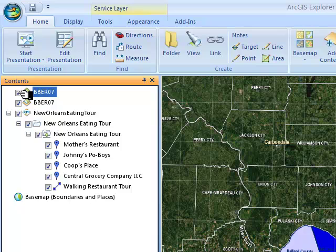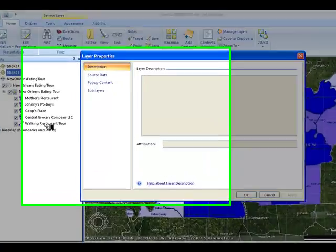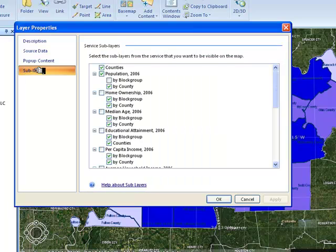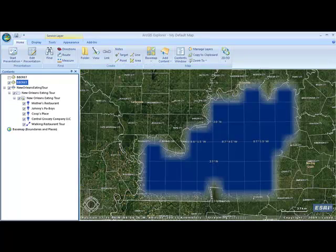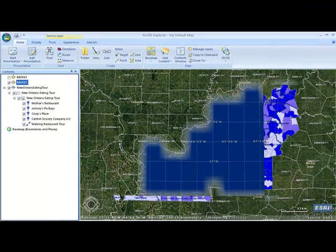What we're going to do is change things up by adjusting the properties of those layers to show different types of data. Let's start with the bottom layer, which currently shows population by county. Right-click and select Properties, then move to Sub-Layers — this brings up all the available information. We want to show population, but by block group rather than county, so we get a more finely grained understanding of population distribution in the West Kentucky area. ArcGIS Explorer goes back to the server, pulls down the information, and redesigns the map to show population at the block group level for these 18 counties.